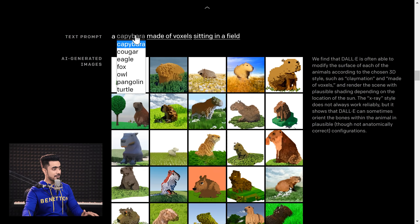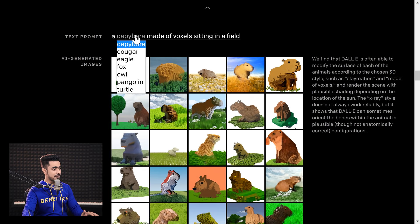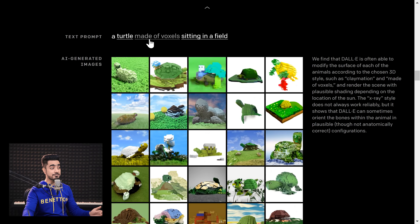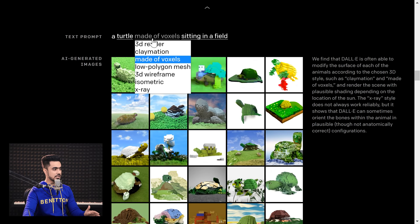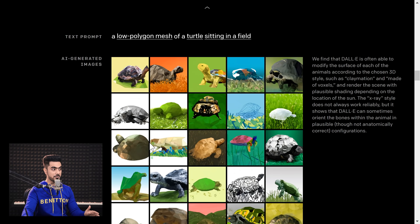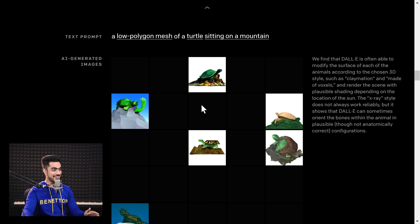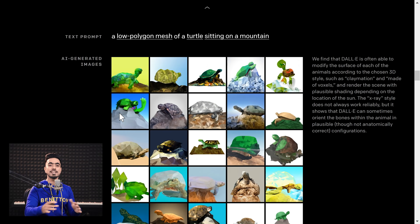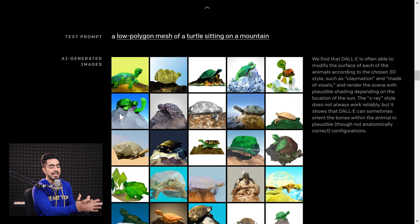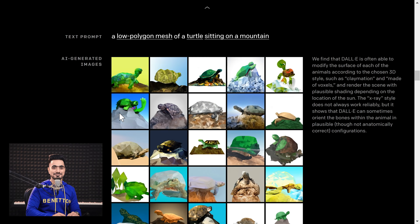This AI can also modify the surface of an object using a 3D style you choose. We have an animal — let's go for turtle this time, made of voxels. It's rendered in 3D — it's crazy. Instead of voxels, we can choose low polygon mesh, and we have a turtle in low polygon mesh sitting in a field. We can change it to sitting on a mountain and have a turtle in low polygon mesh sitting on a mountain. Look at the way it just modifies the surface.